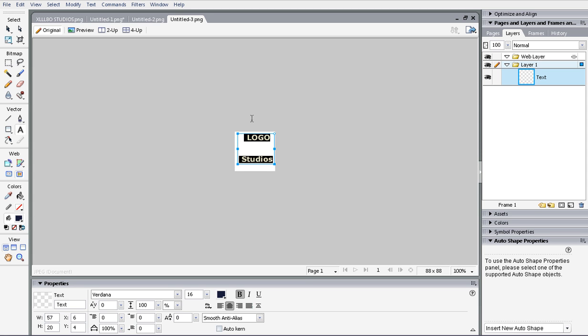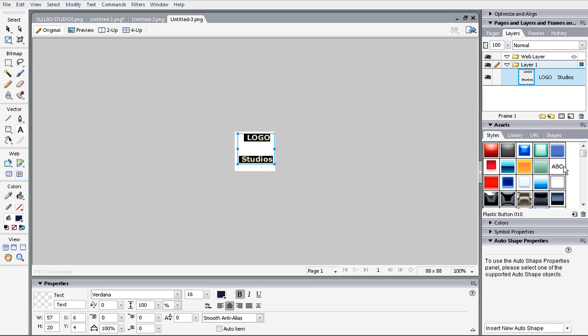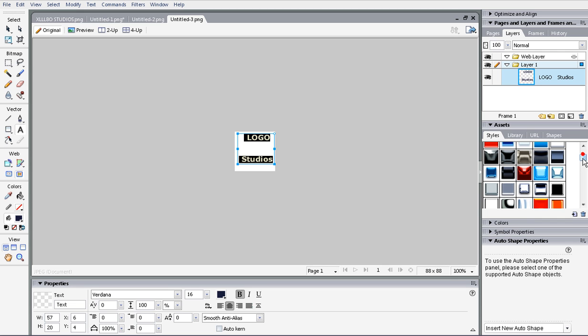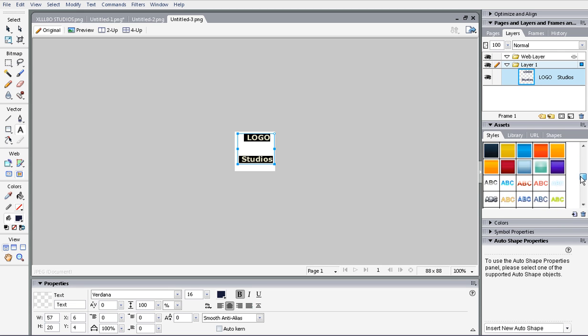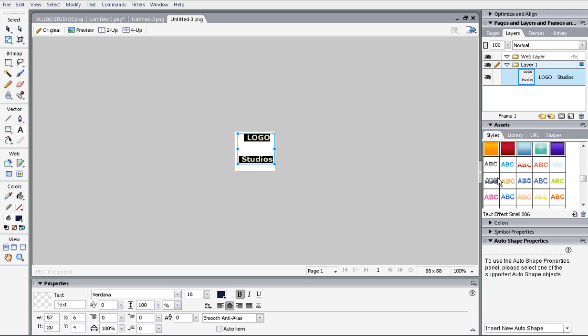Once you type that in - whatever you want your logo to be, and then Studios if you want - you're going to click Assets, go down, make sure you're on the Styles tab, and choose something you want.